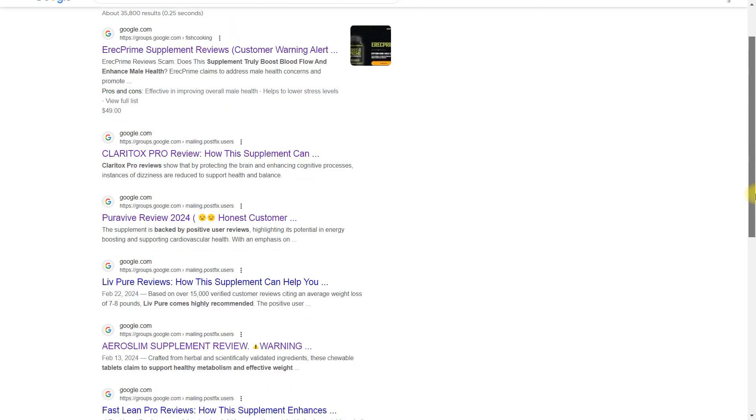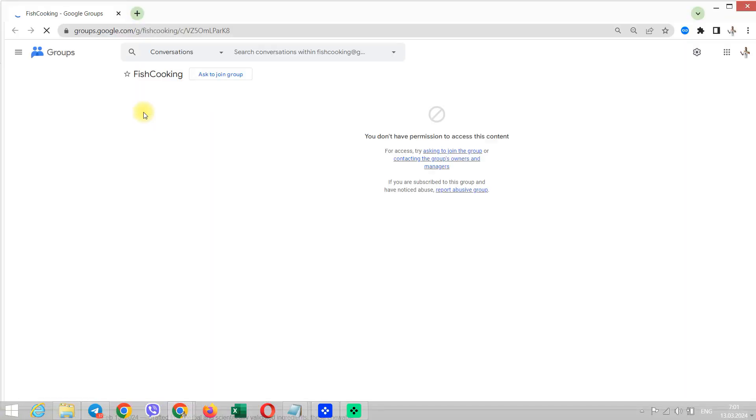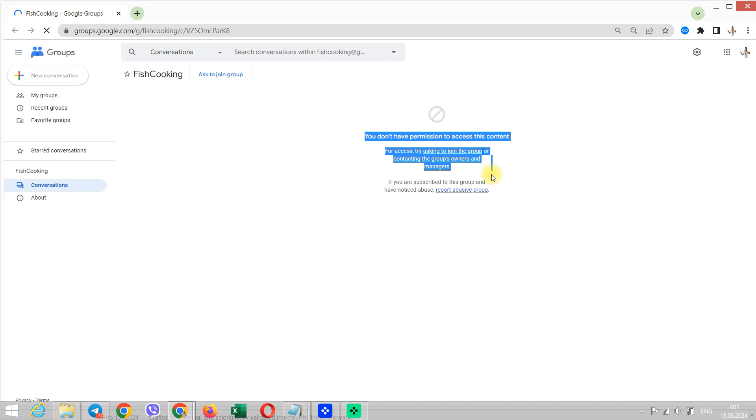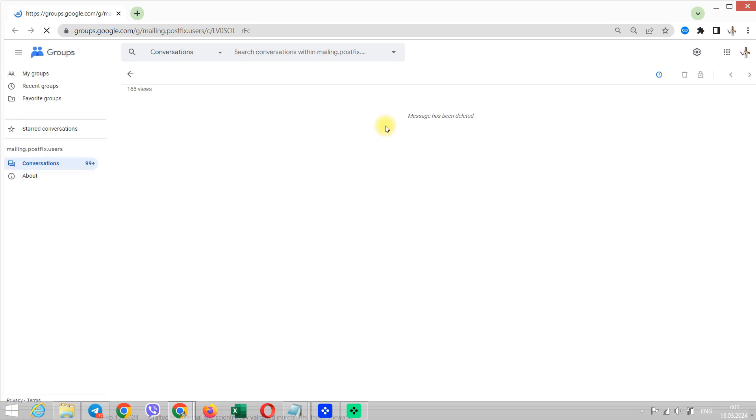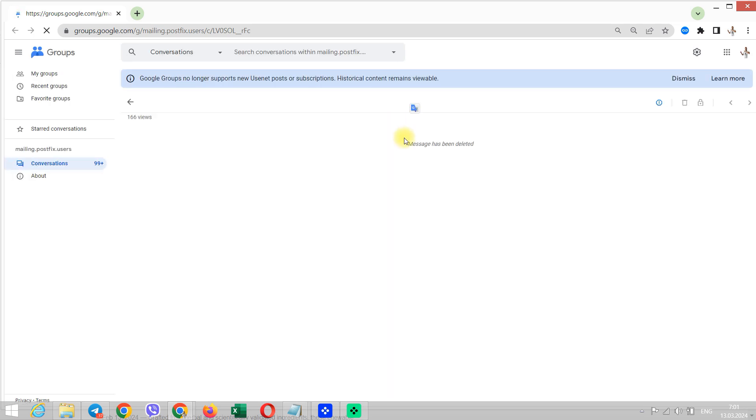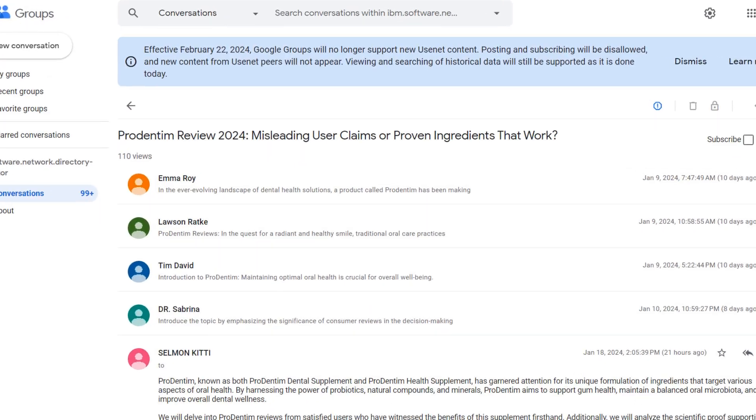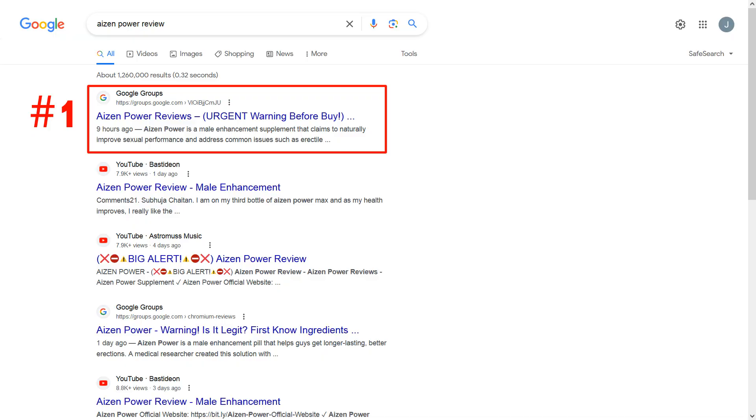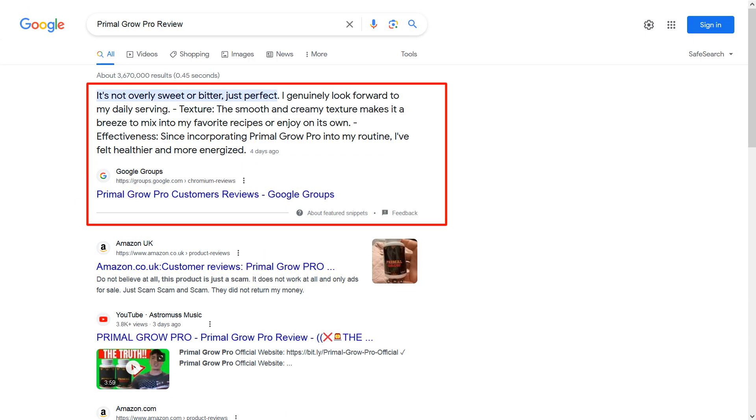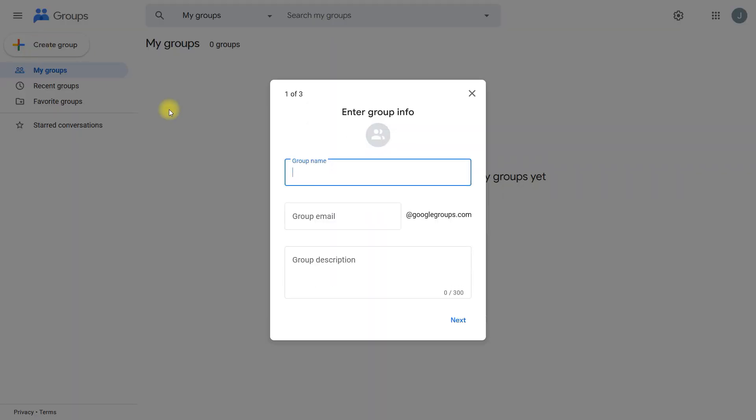Google is switching off most of the Usenet groups and spamming groups. I have researched everything, and today in this video I'm going to tell you how you can still rank with Google Groups. You'll find out what is happening with Google Groups after that February update—is it still ranking well? Is it still possible to rank your content on top of Google using Google Groups?